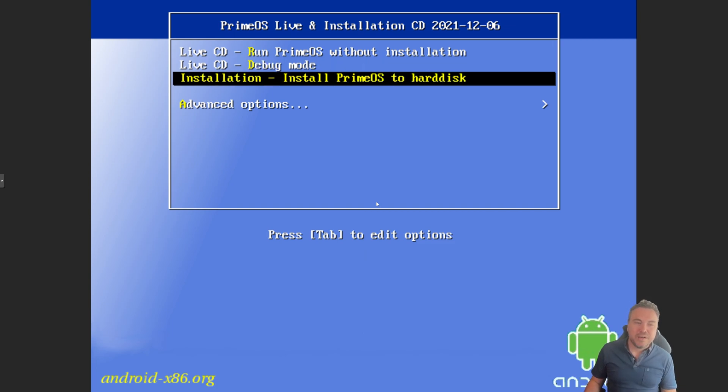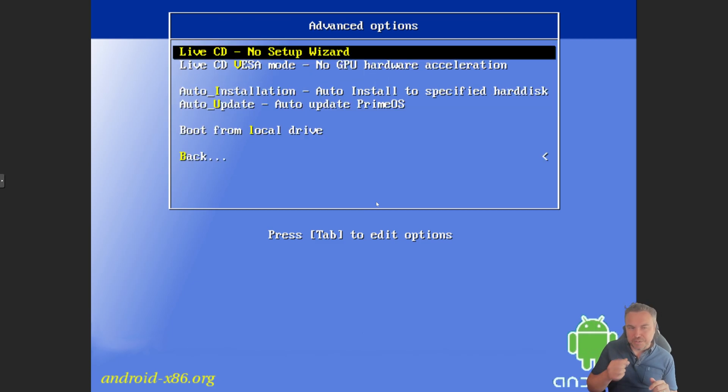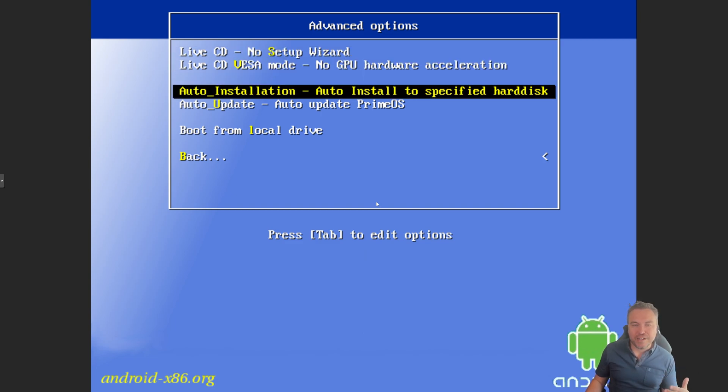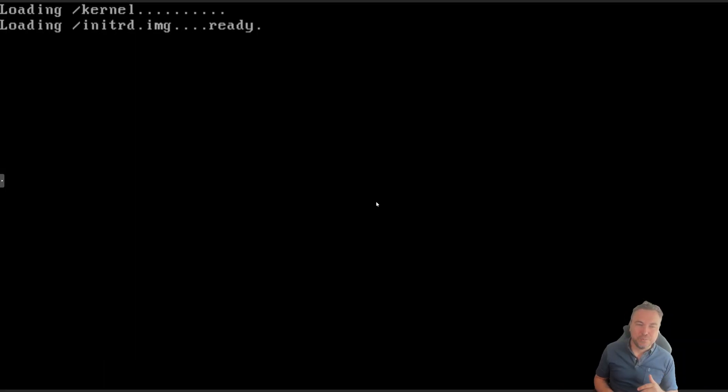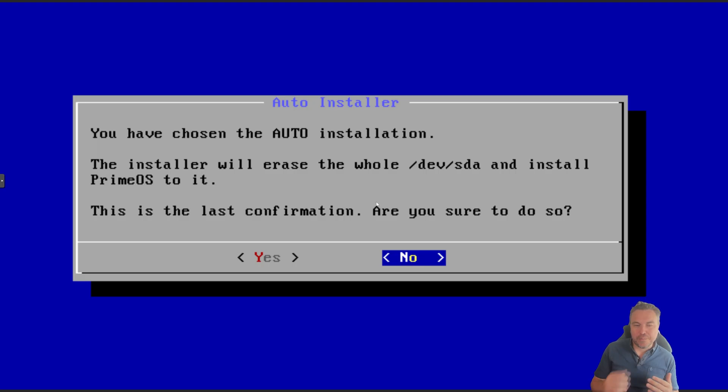Now what I would suggest is going to advanced options. The reason for that is if you go back to the normal one, you would have to set up your partitions. Because we've done it this way, the easiest solution is just to click auto install.